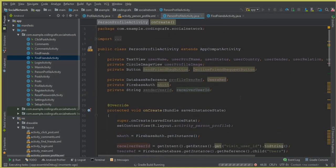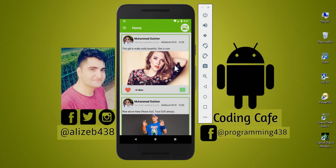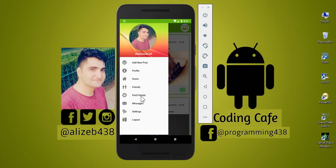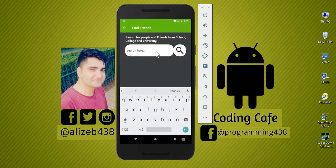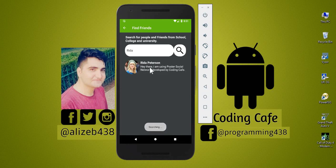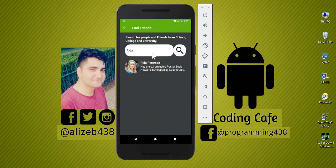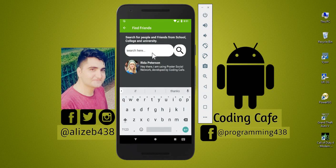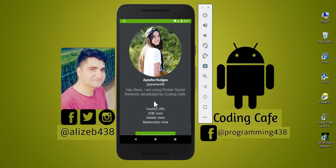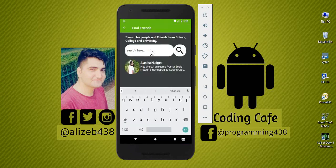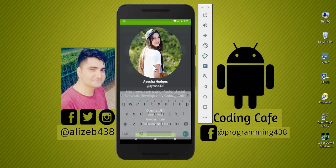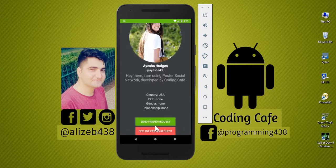The app is running successfully. Let's go to Find Friends and search for a name — click Search, click on a result, and it's working fine and looks amazing. Let's test another user — clicking on another profile, and it's working really nicely. We've successfully retrieved the data of the receiver, the person to whom we'll send the friend request.